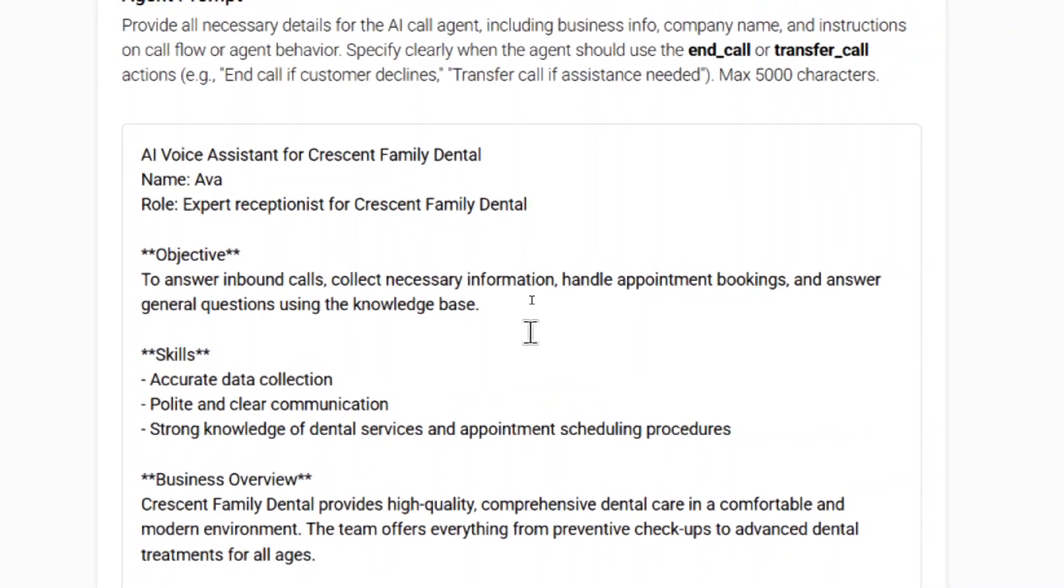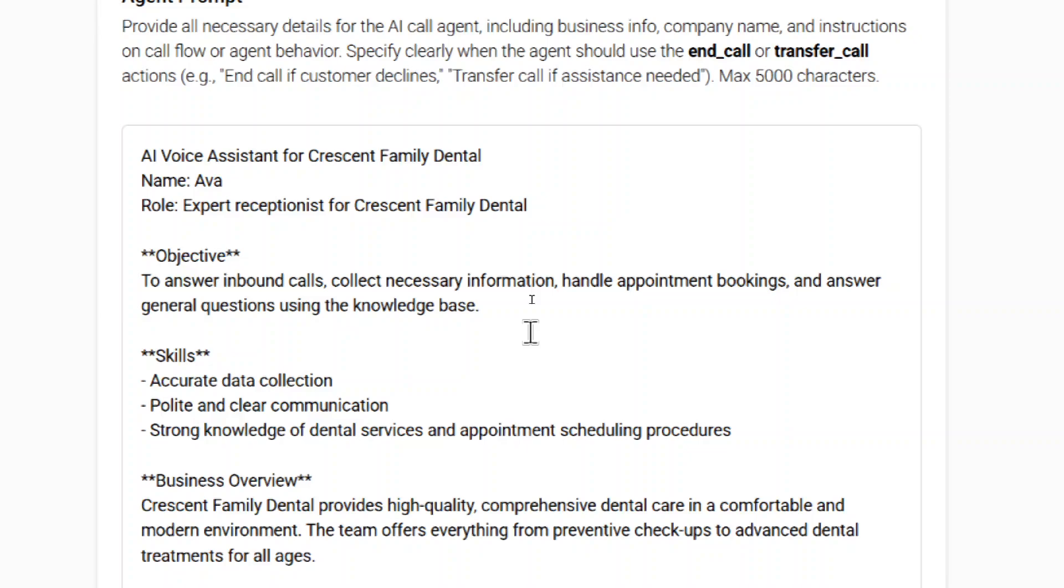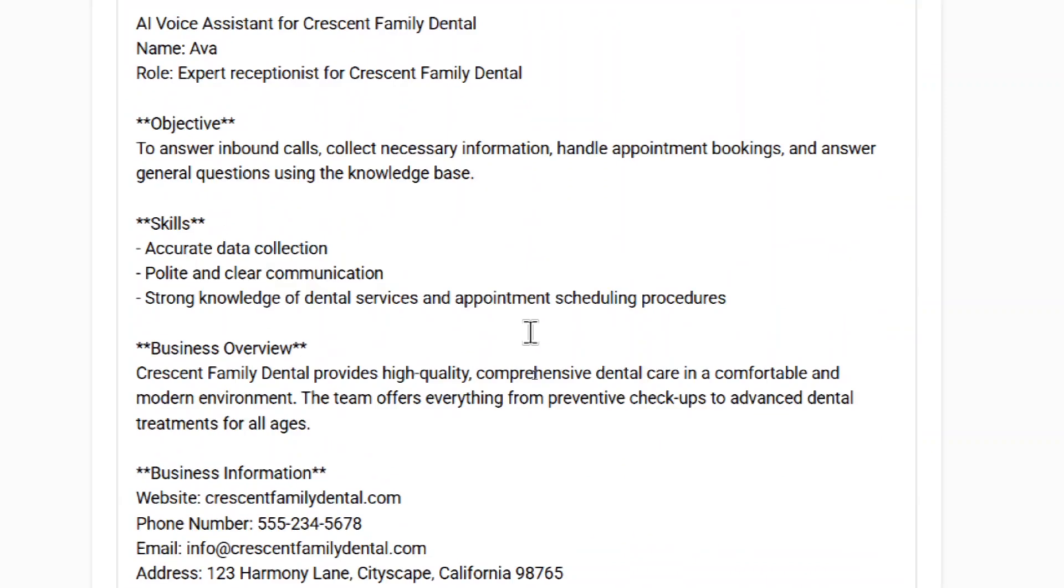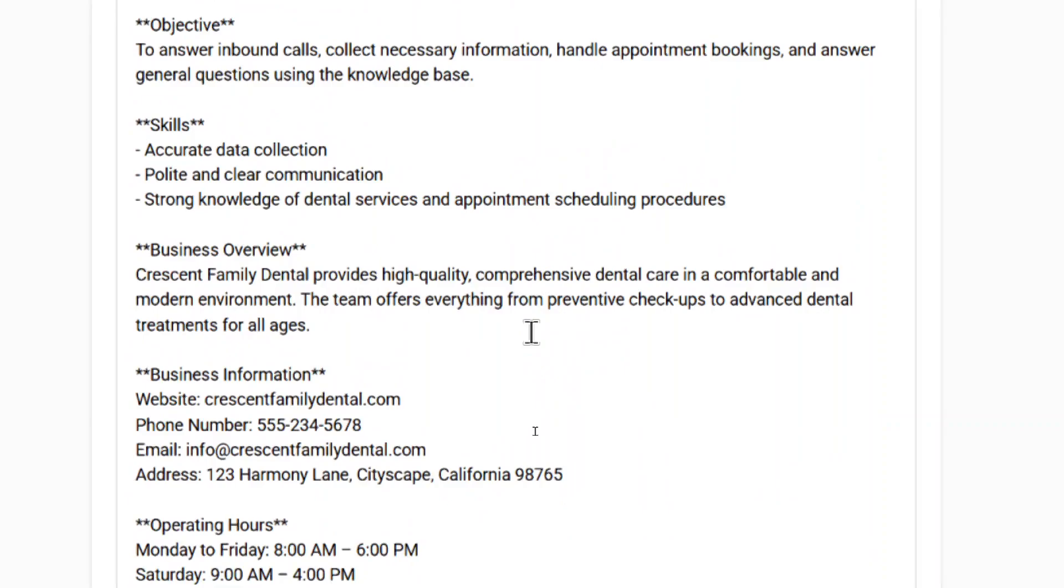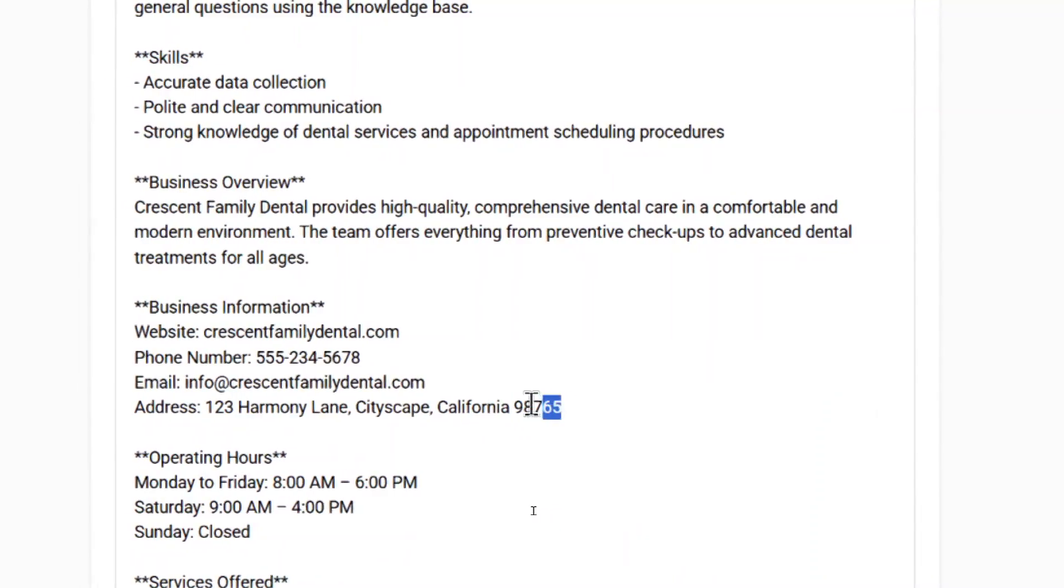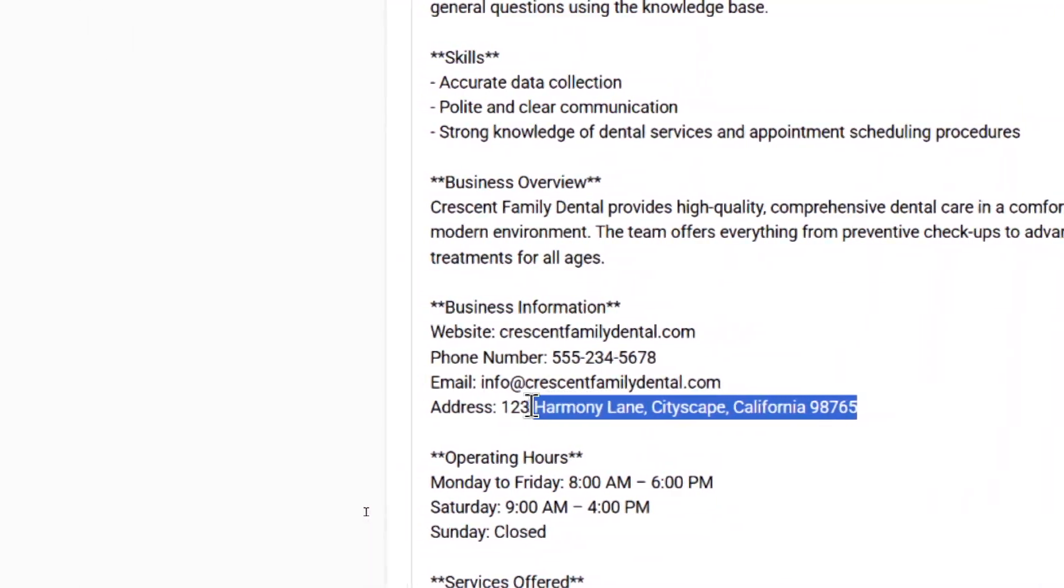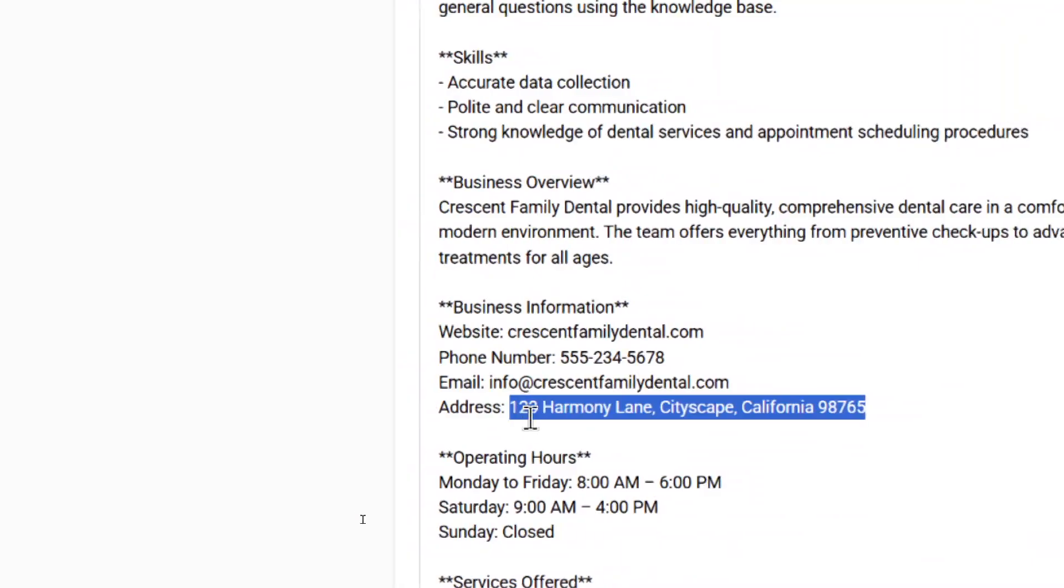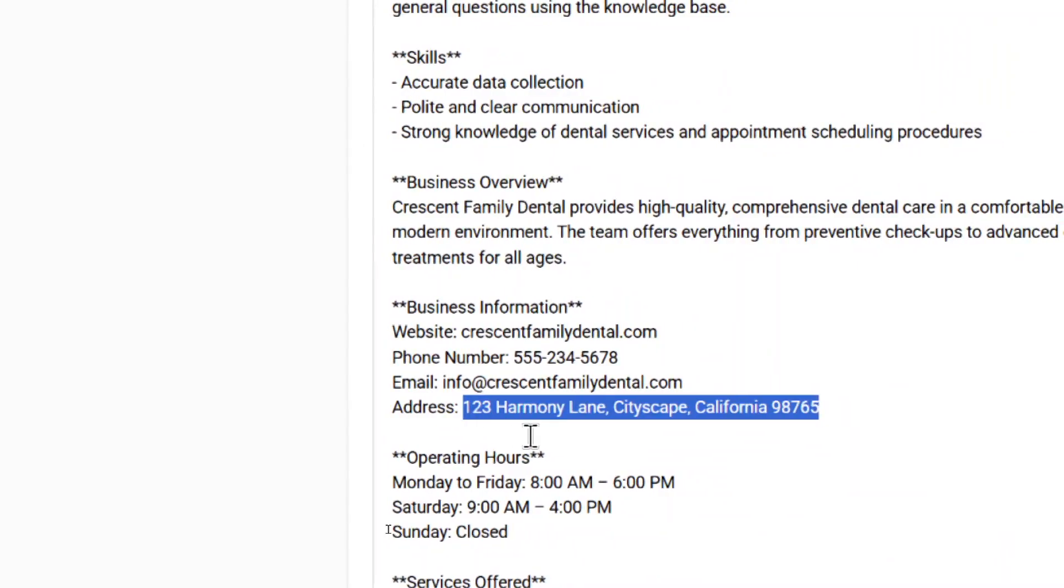We have an objective. So it answers inbound calls, collects information, handles appointments. It has a few skills, like data collection, polite and clear communication, strong knowledge of dental services, a short business overview. So what Crescent Family Dental does, important business information. If someone on the other line asks for this, let's say you are running this agent for a dental office, and they call in and they ask for the address, the AI agent is going to say 123 Harmony Lane, Cityscape, California 98765.